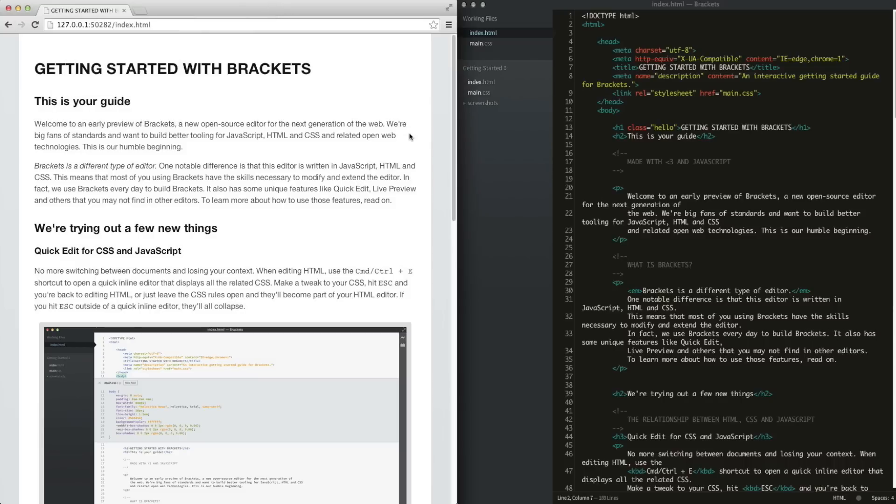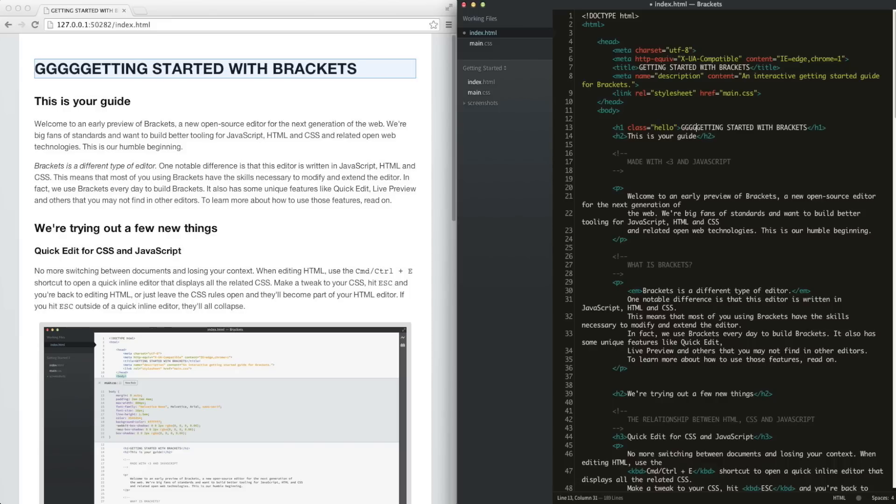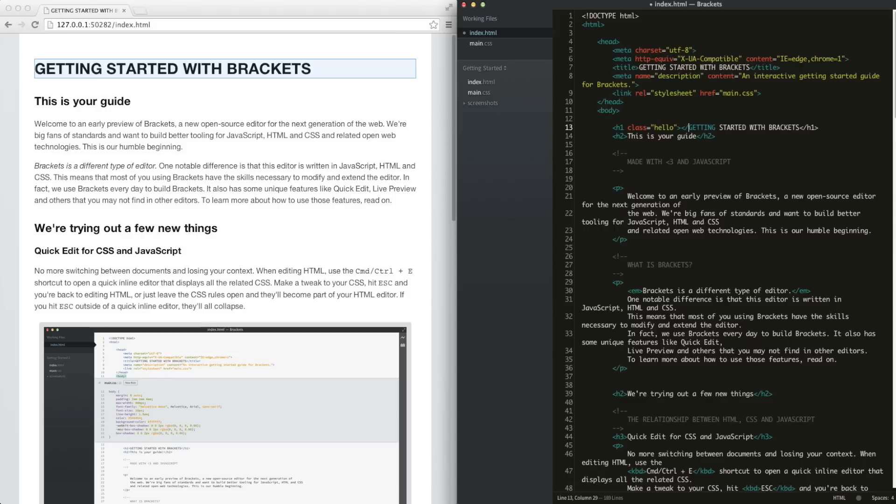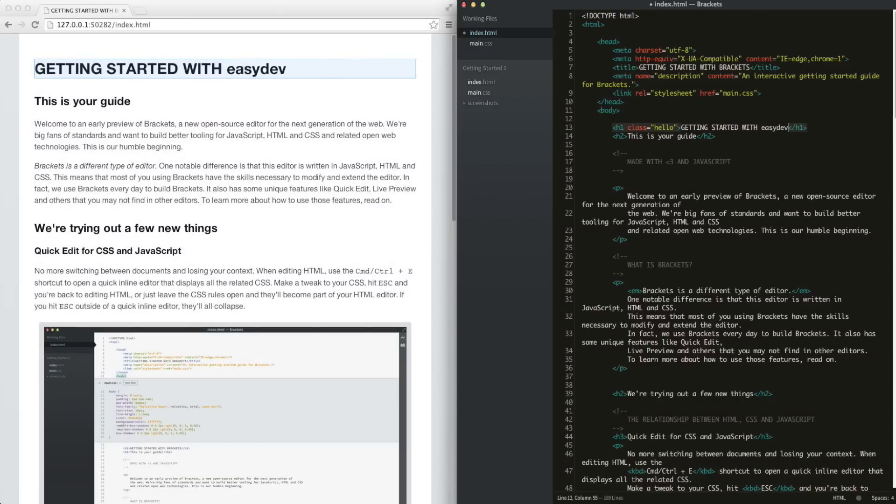Now the reason I bring this up is because it's pretty cool, especially when you're testing. It allows you to edit your HTML and get a live preview of what you're writing. So for example, if I wanted to change this, I can put 'getting started with Easy Dev Tuts' and it'll automatically update within the browser.